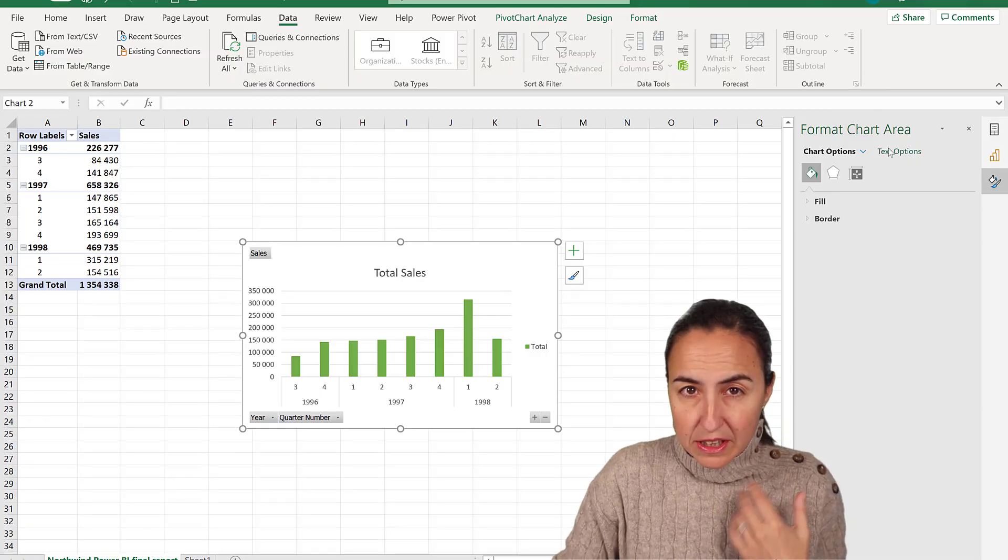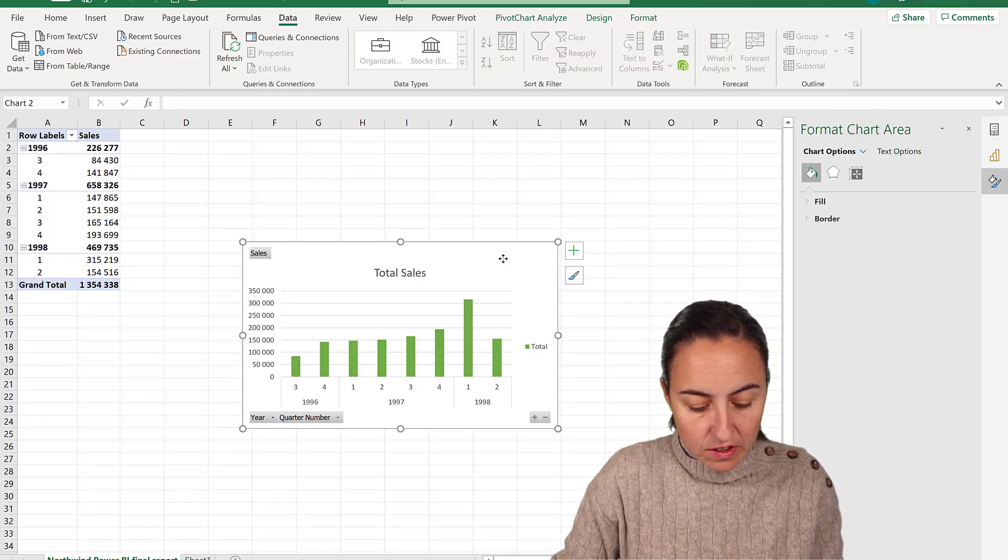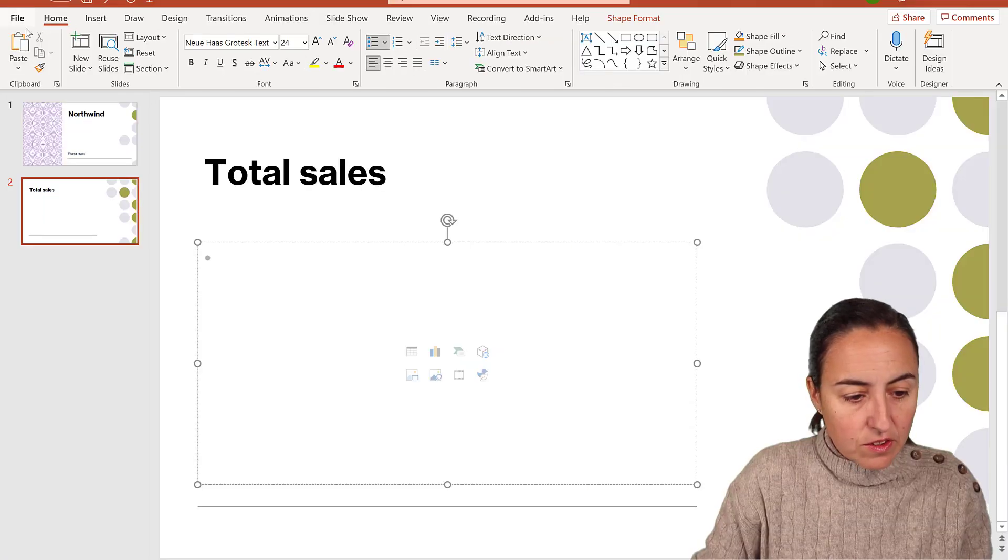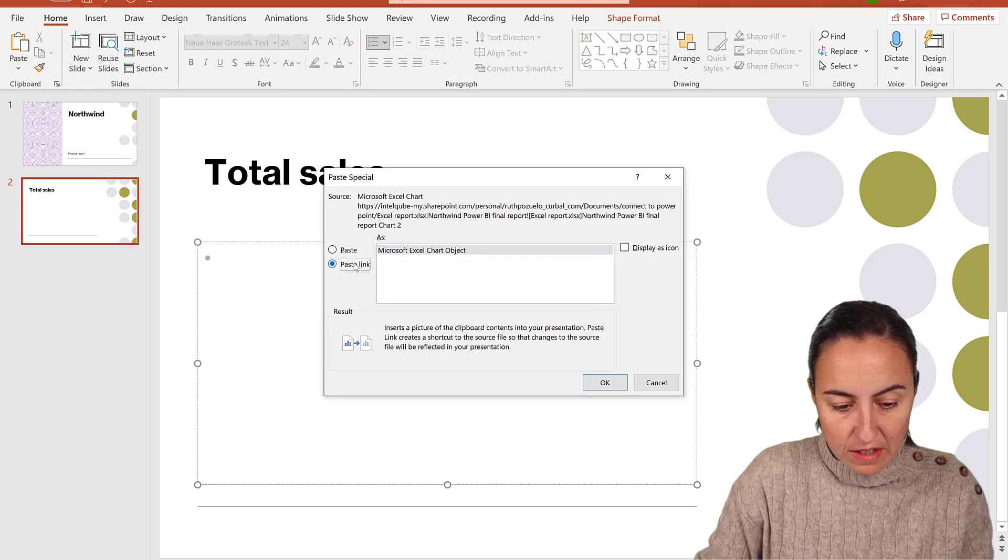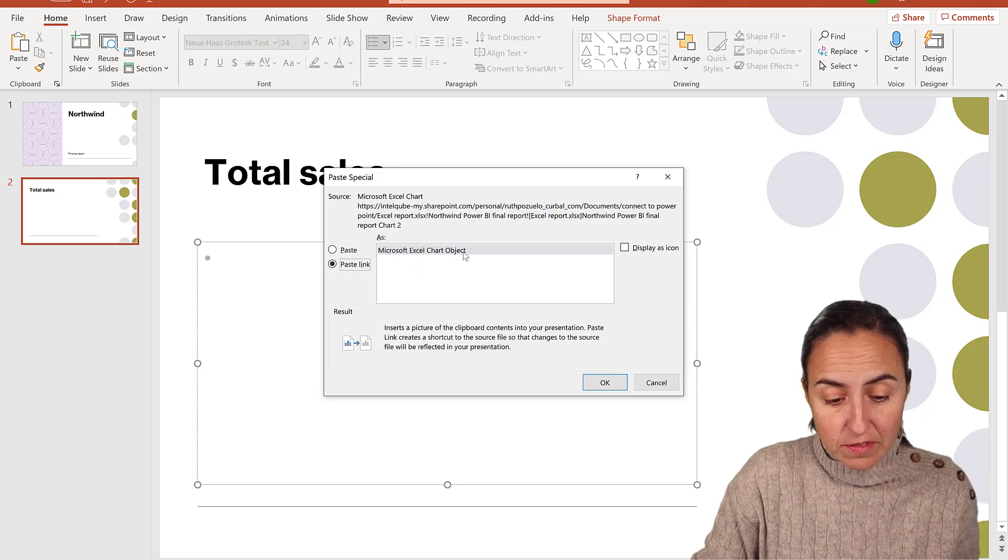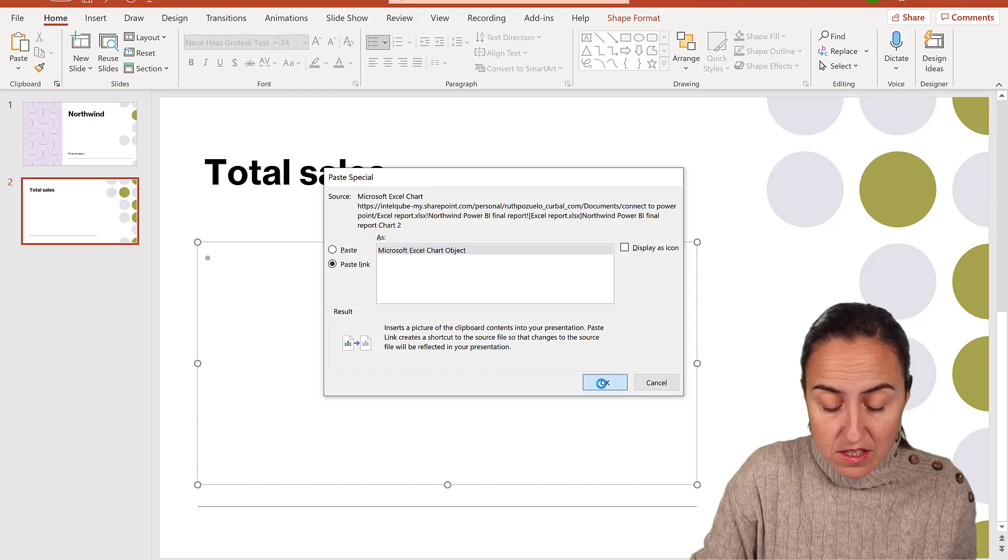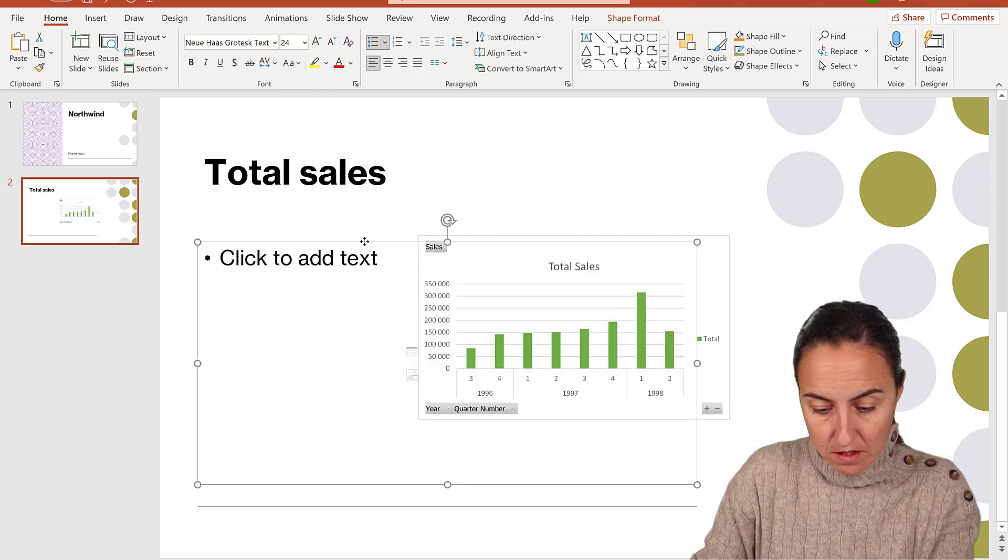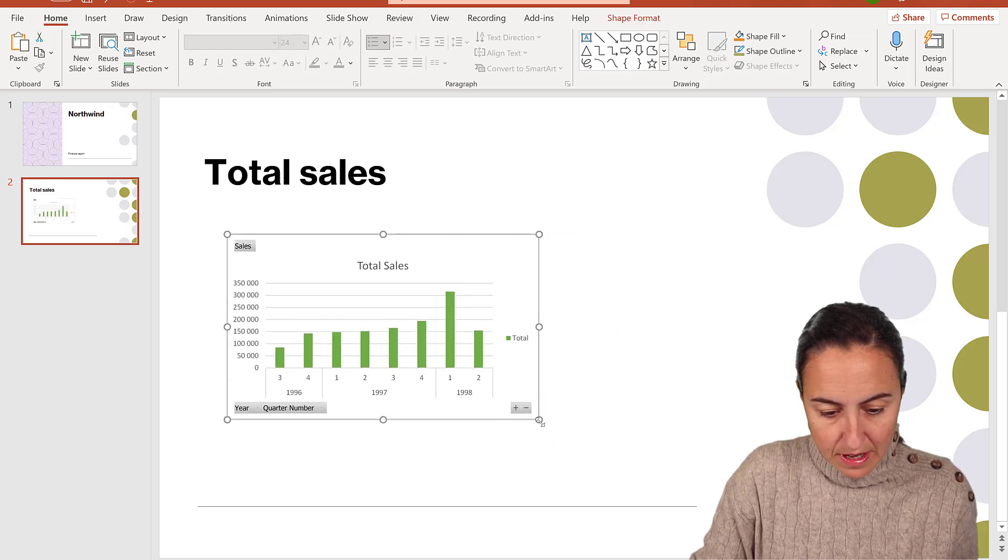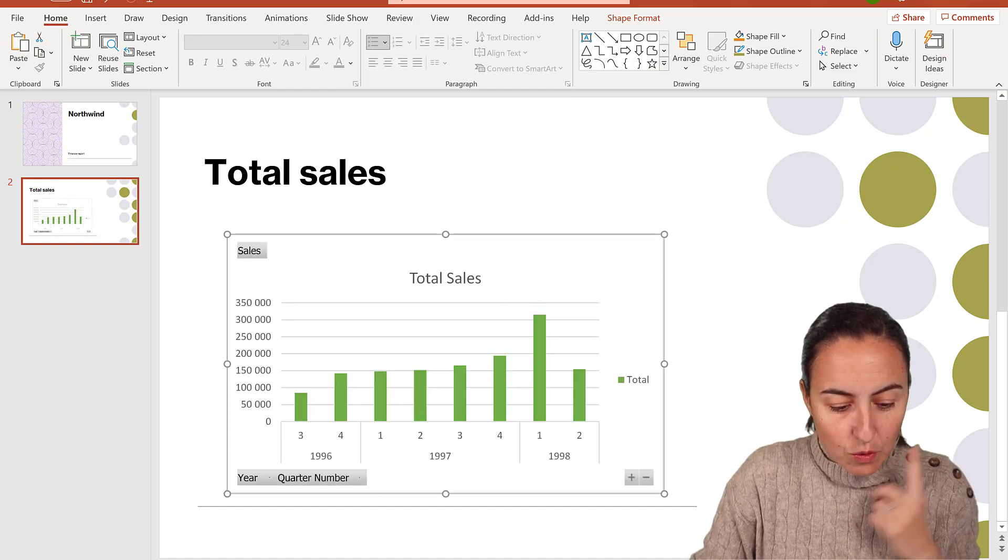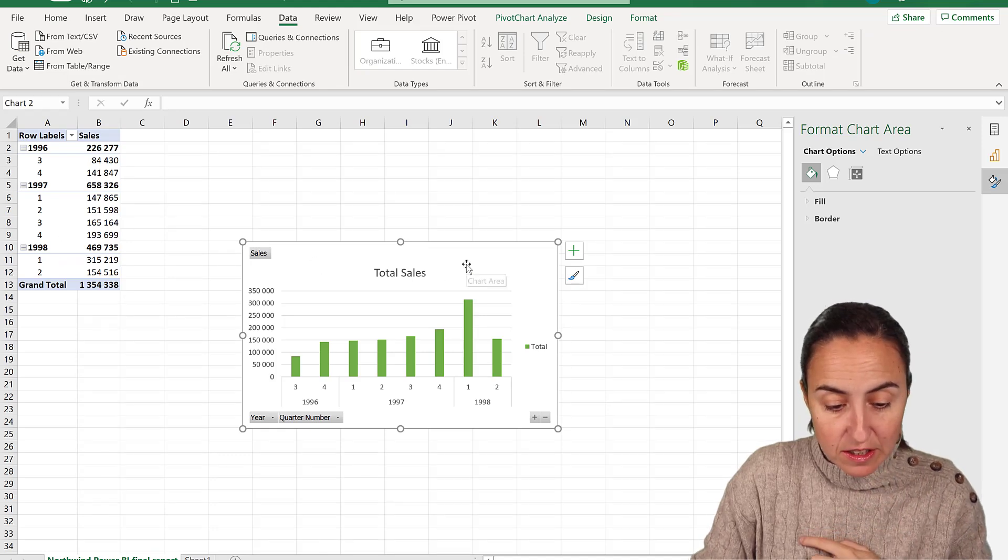So let's save it on OneDrive. And now to copy this into PowerPoint, you just select the chart, Control C to copy. You go to PowerPoint, then you go to Home, Paste, Paste Special. And you have to choose paste link. Don't miss that. And then Microsoft Excel chart object. And it says here that it will refresh if the chart changes.